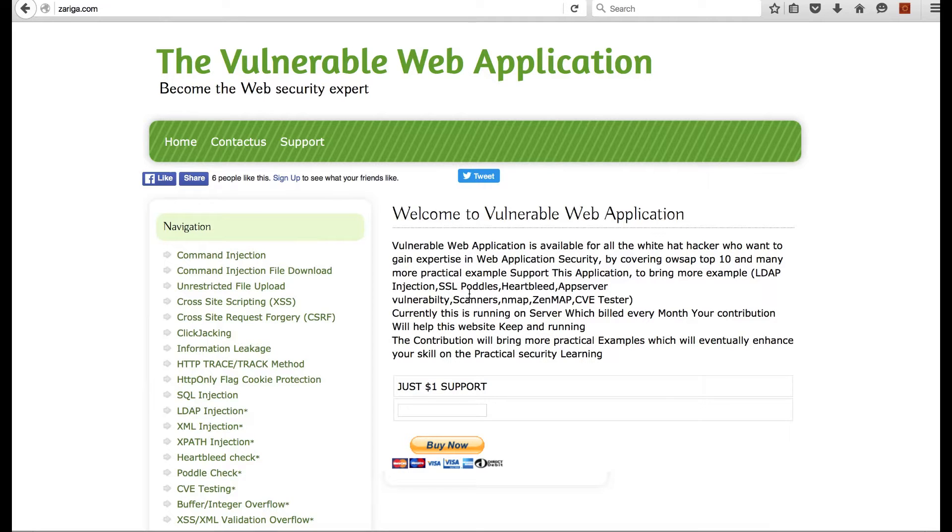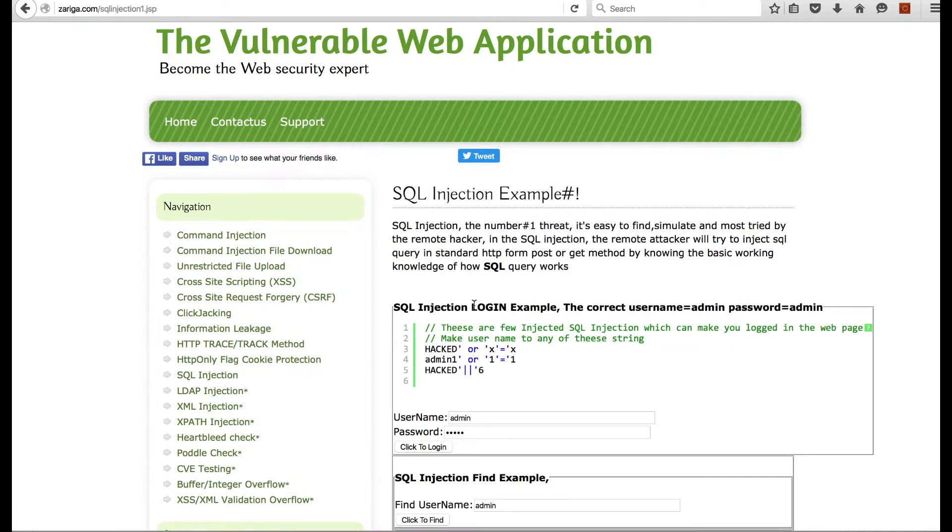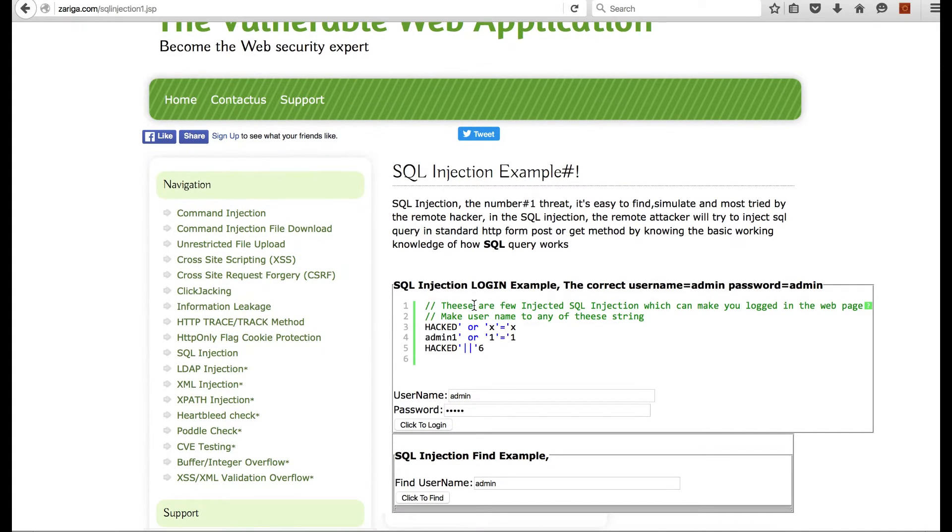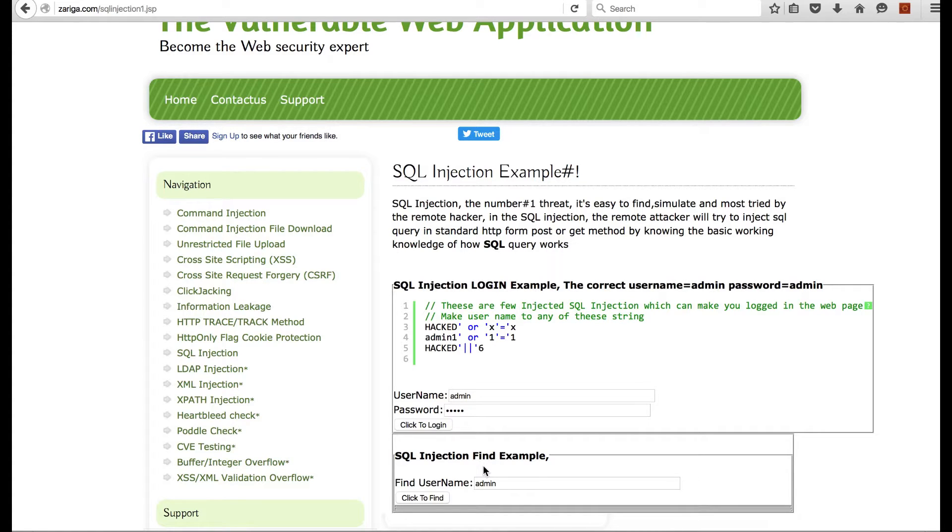Hello everyone, welcome to SQL injection tutorial video. In this video we will see how SQL injection works. In this example I have given two use cases: where a user is logged in, or where a user wants to find a username using the find by username method.